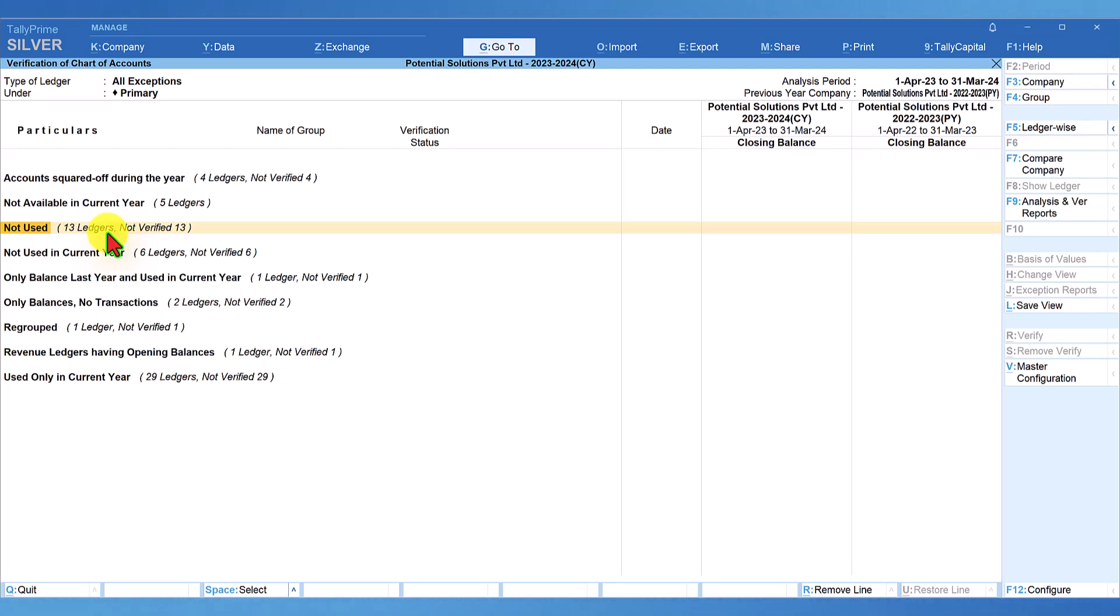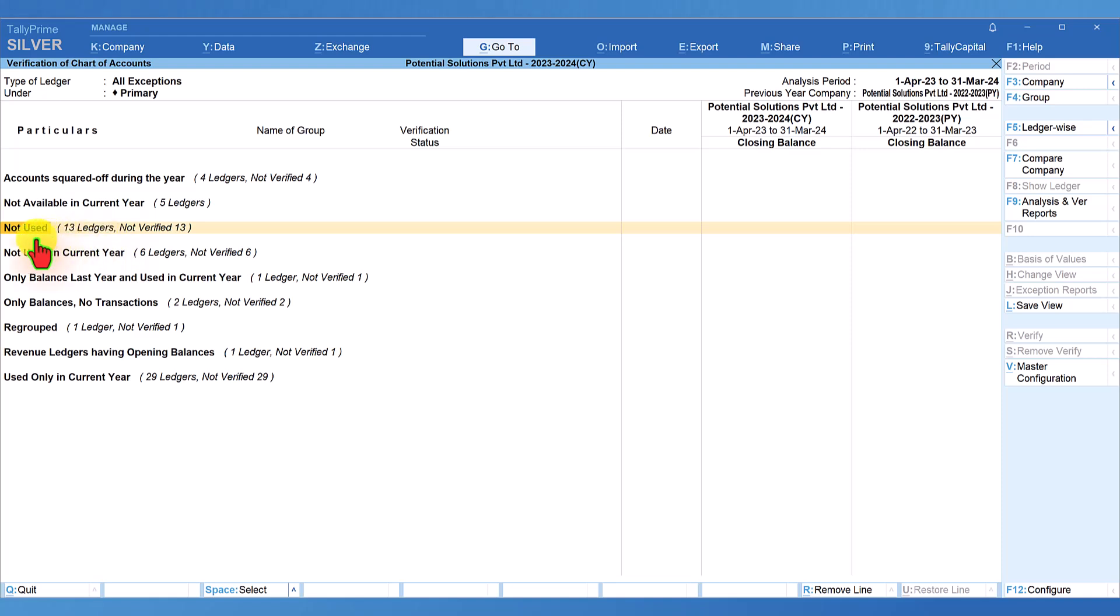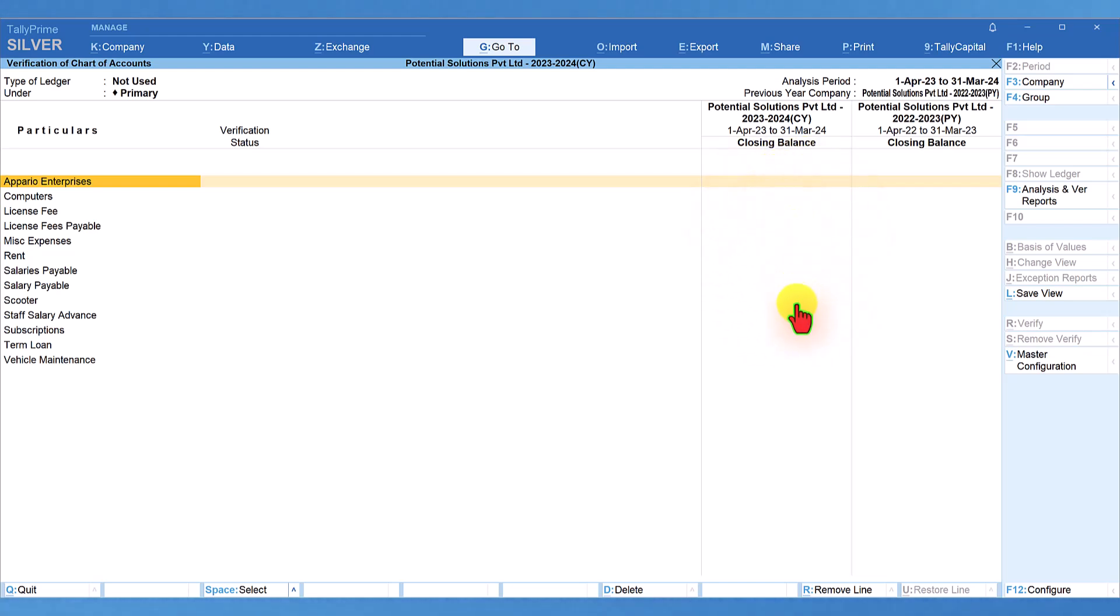Let us now drill down to view these 13 ledgers. These are the list of 13 ledgers and if you notice that in the current year also, there is no transaction or there is no closing balance and in the previous year also, there are no transactions and closing balance.